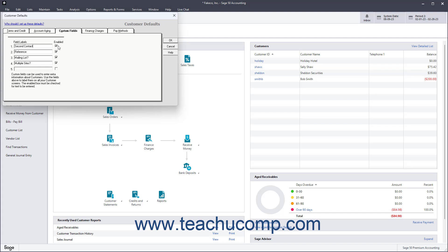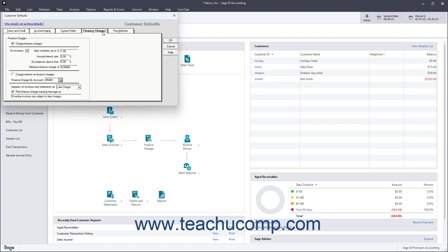To set the Customer Finance Charge defaults, click the Finance Charges tab. To charge Customer Finance Charges, check the Charge Finance Charges checkbox. Then specify your default Customer Finance Charge information within the other fields in this section if desired.